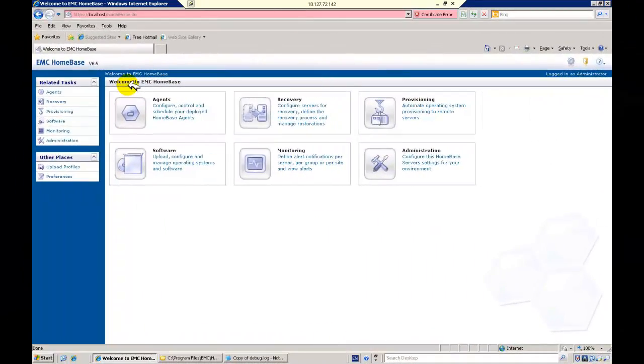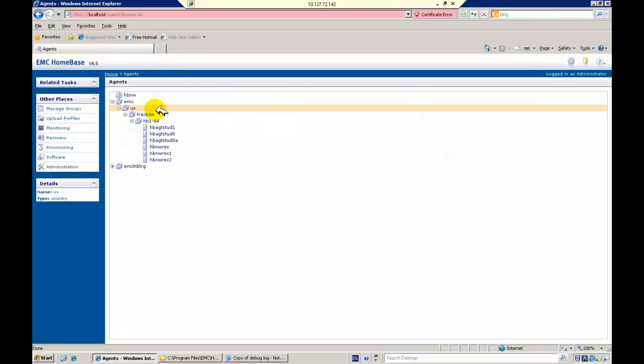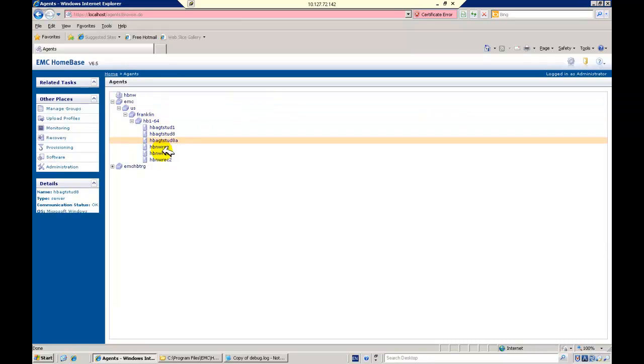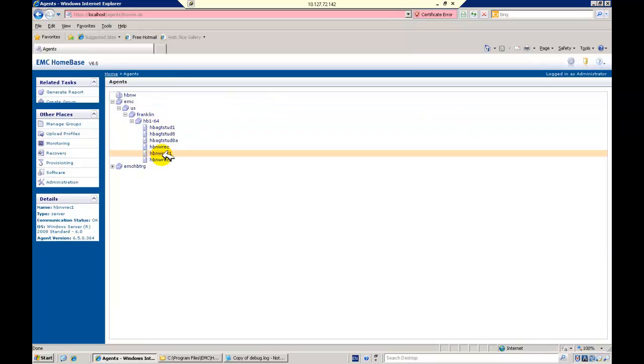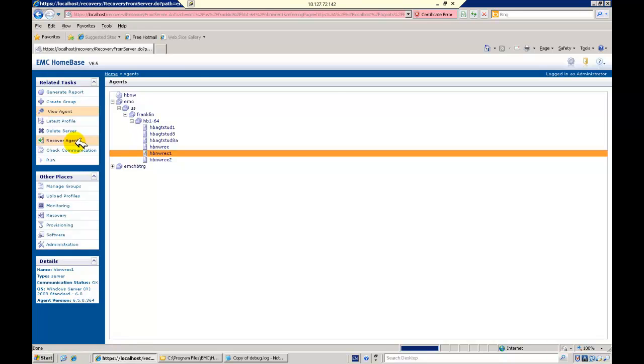On successful completion of the profiling and backup, our production server is now fully protected. In the event of a recovery, we can log into our Homebase server, select agents, select the agent or server to recover, and select recover agent in the related tasks.